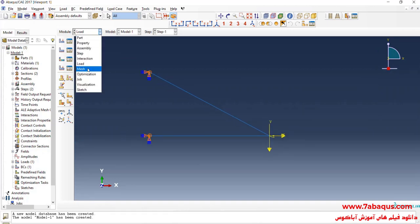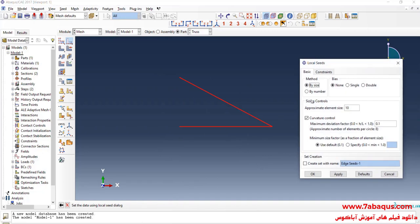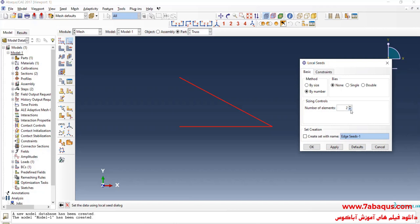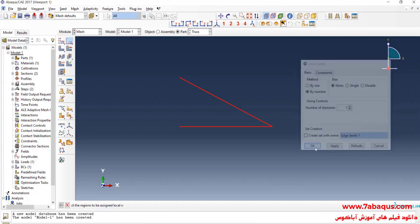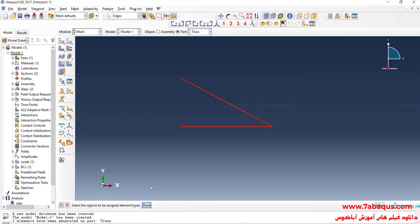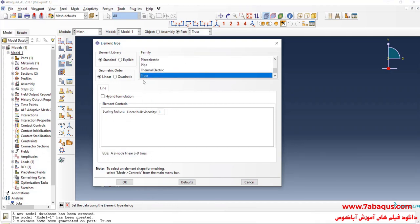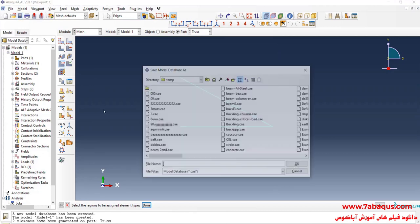In the next step, I will enter the Mesh module. Click on Seed Edge and select the whole truss. I will put method on By Number and enter the number of elements equal to 1, so one element is considered for each member of the truss. Then I will click on Mesh Part and Yes. After that, I will click on Assign Element Type, select the whole truss, put the element family on Truss, and OK. I will save the model.